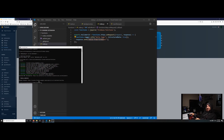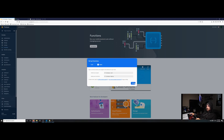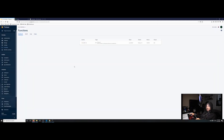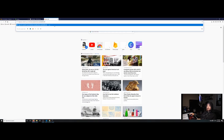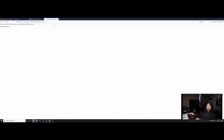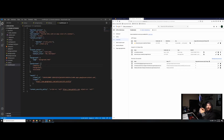It finally deployed — it probably took about two minutes just for the hello world function. Now if we go to Firebase, you'll see we have our hello world. There's a URL here; we should be able to just copy this, open up a new tab, press enter, and you can see 'Hello from Firebase.' So our function works. Now we're going to try to call it from our extension.